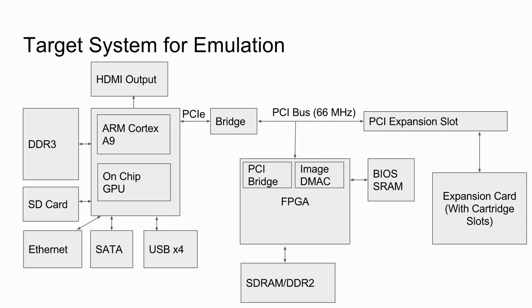To start off with, I would like to give a brief reminder of the target emulation system from the first video in this series. First, we have an ARM system on-chip or SoC acting as a setup and management computer.